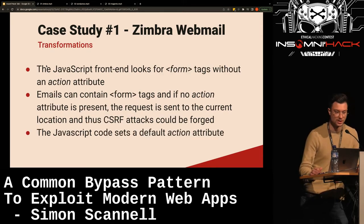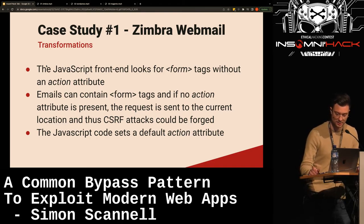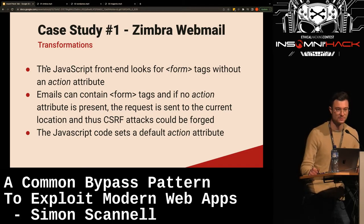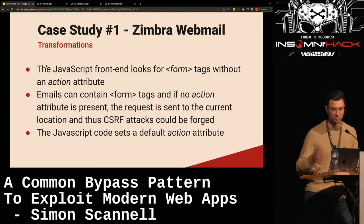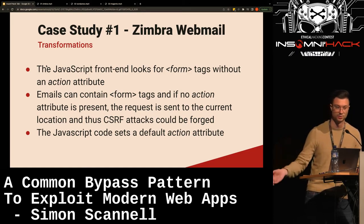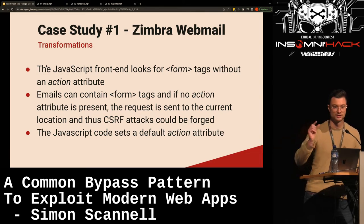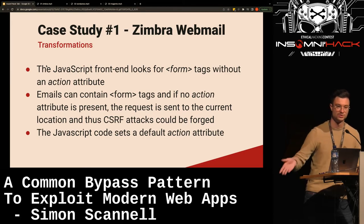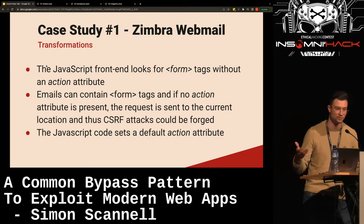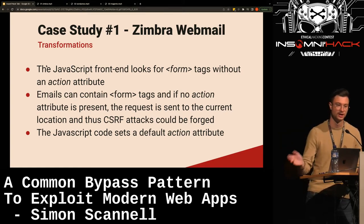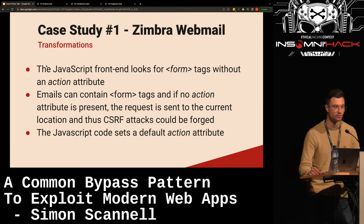The same JavaScript file transformed the normalized data further — it looks for form tags without an action attribute. The reason is that emails can contain forms, and if a form tag doesn't contain an action attribute (which dictates where the form should be submitted), it goes to the current page, meaning you could forge a CSRF attack. So they would try to find all form tags without an action attribute and set a default one to prevent these kinds of attacks.